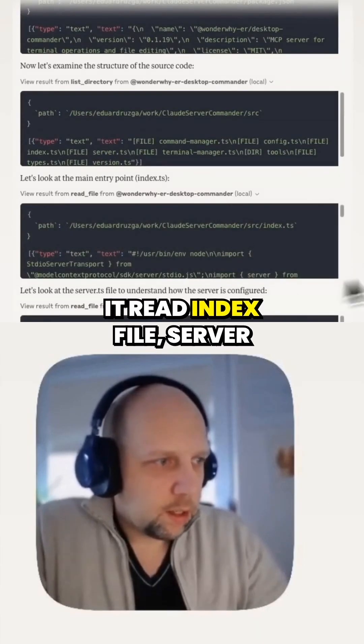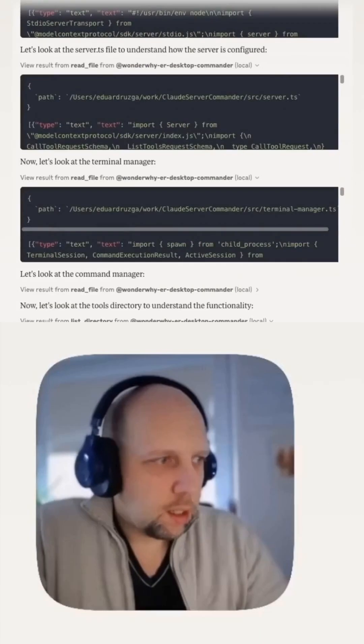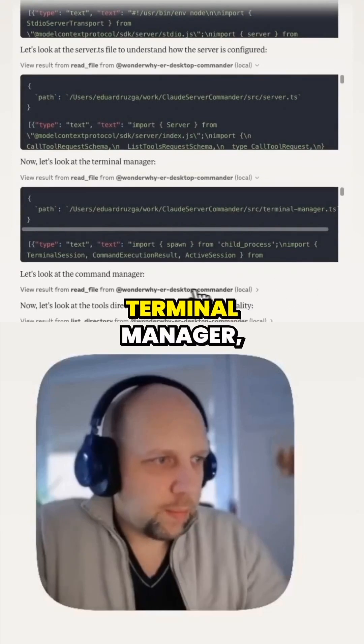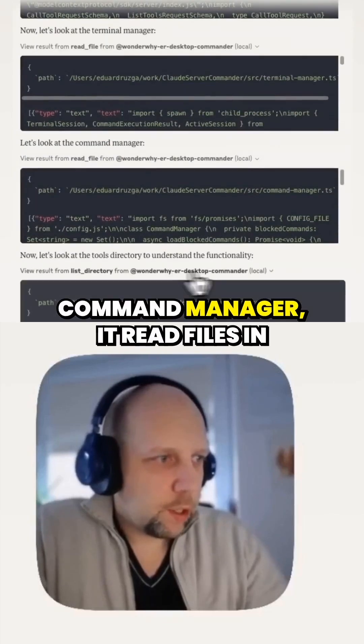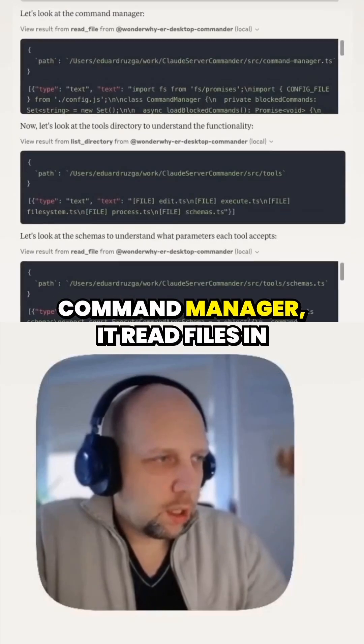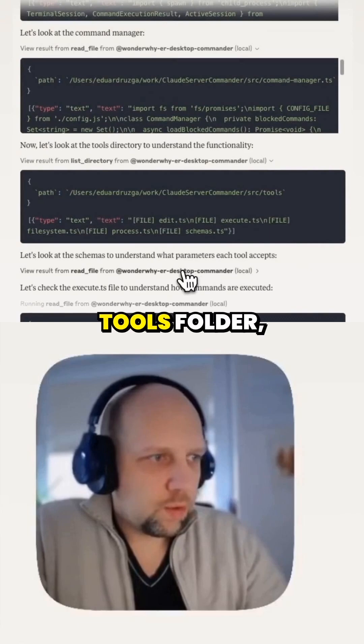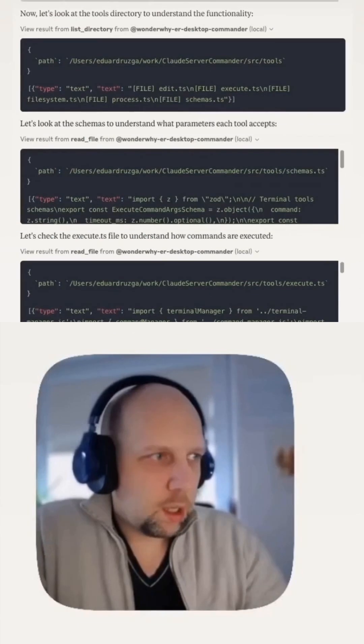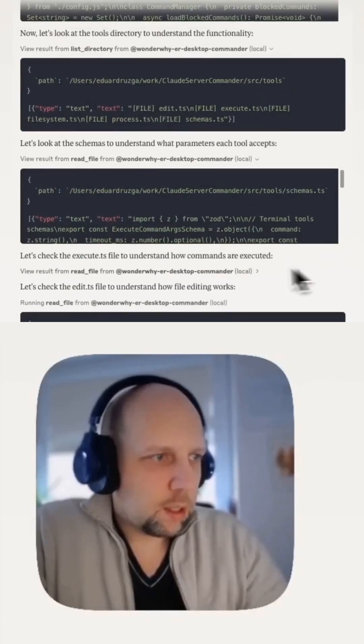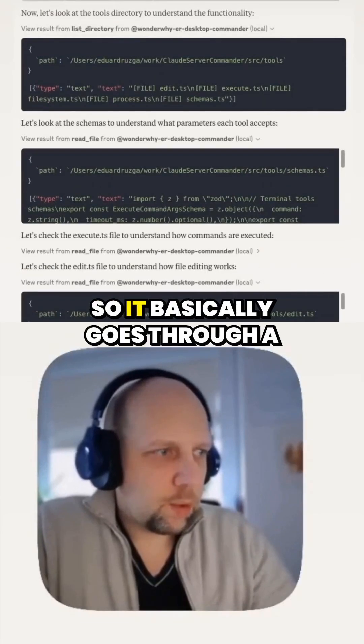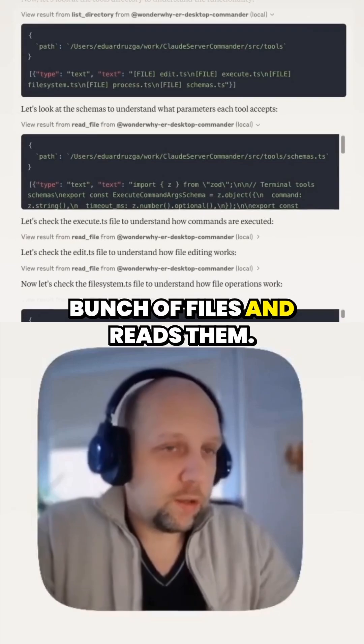It read index file, server file, terminal manager, command manager. It read files in tools folder, schemas. It basically goes through a bunch of files and reads them.